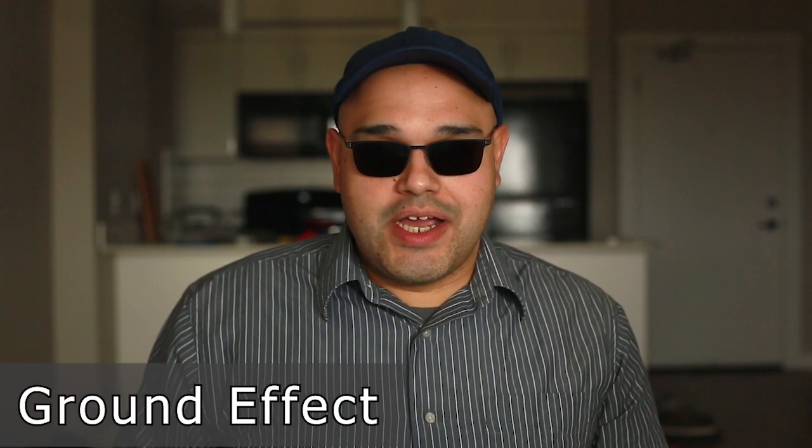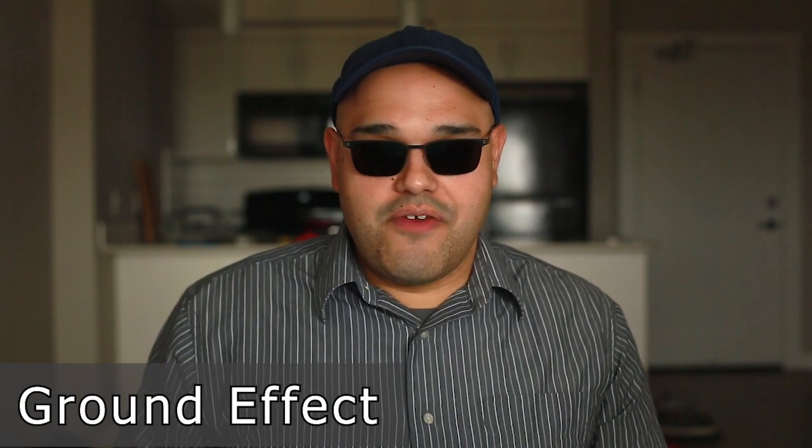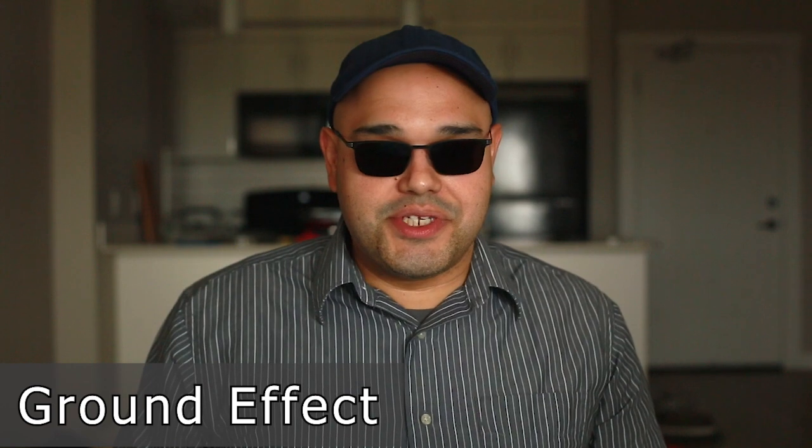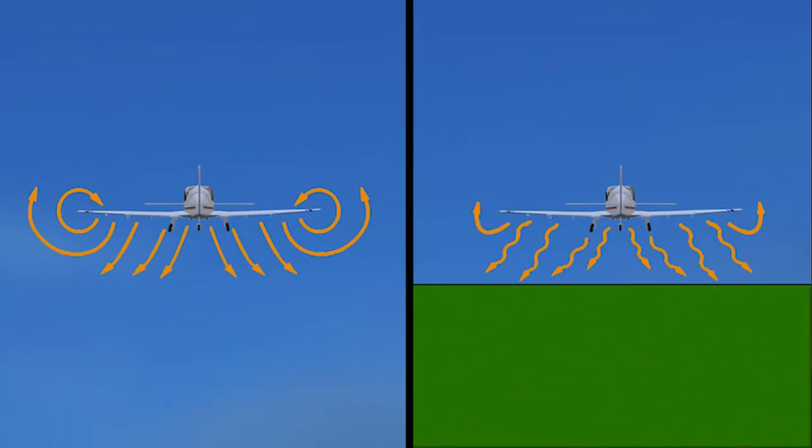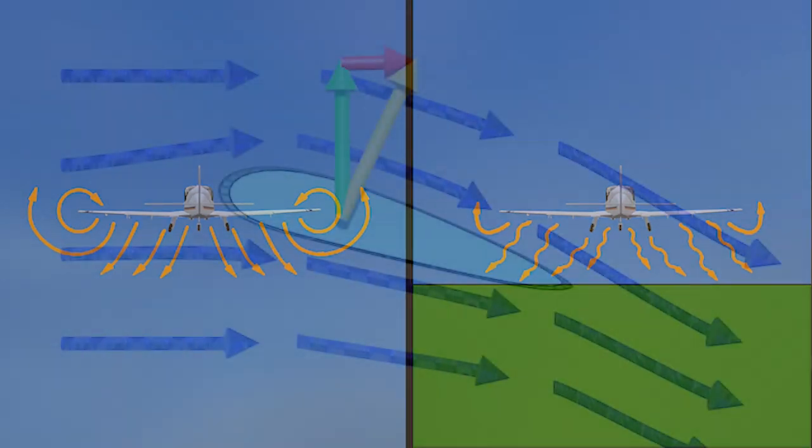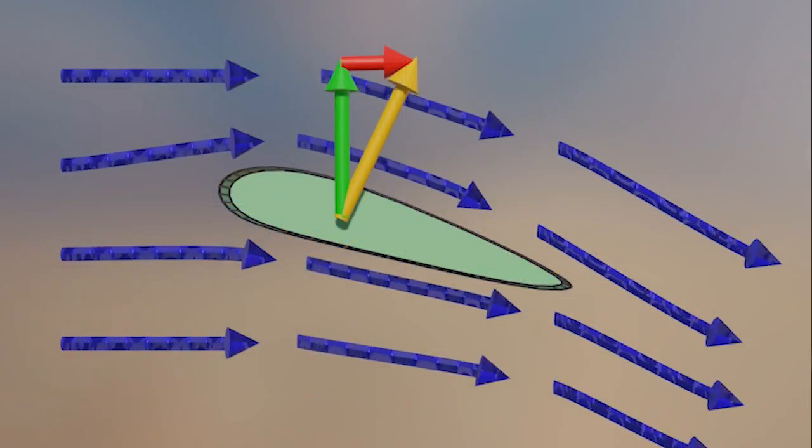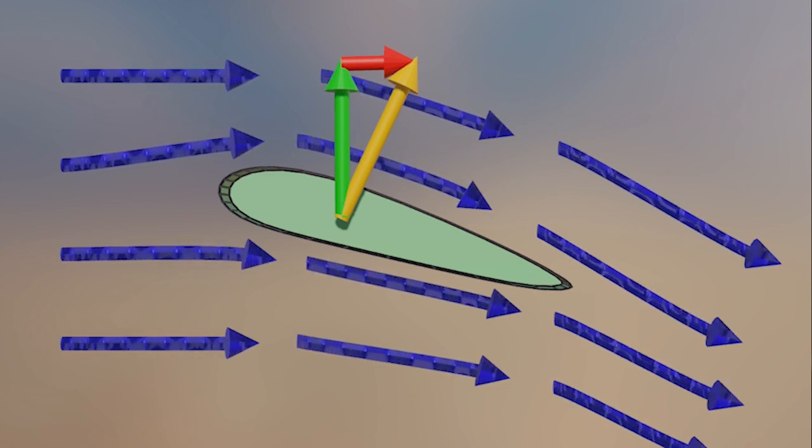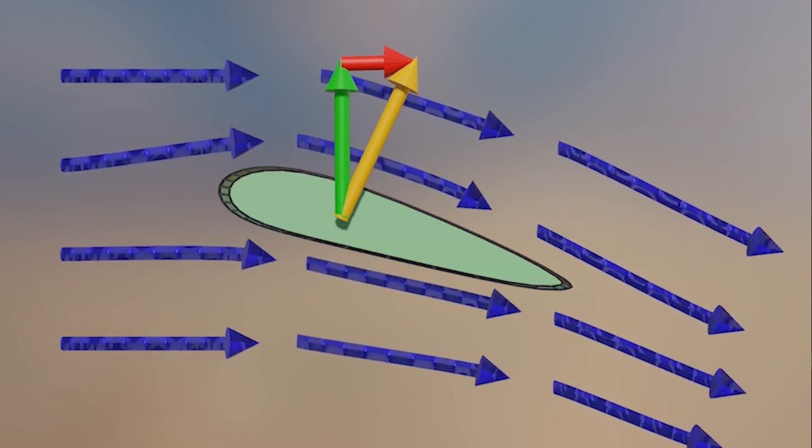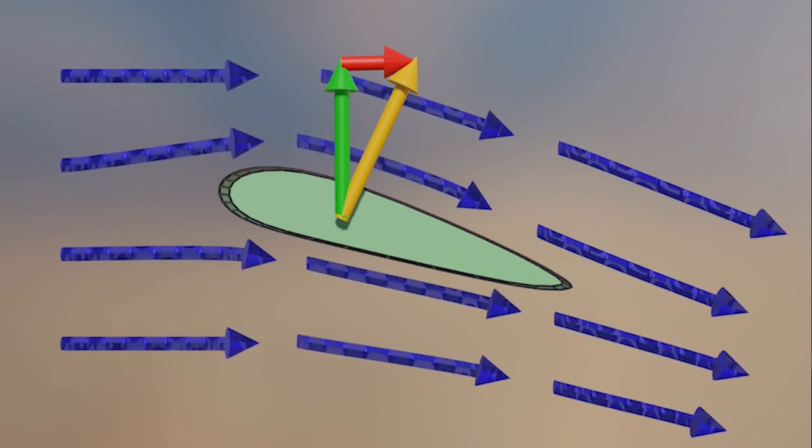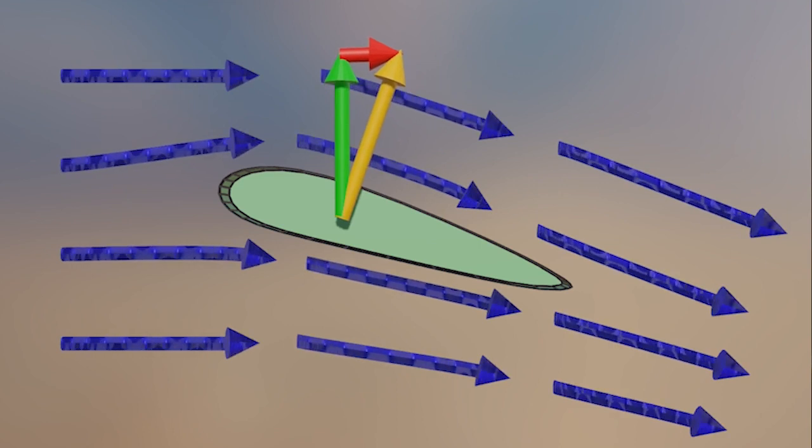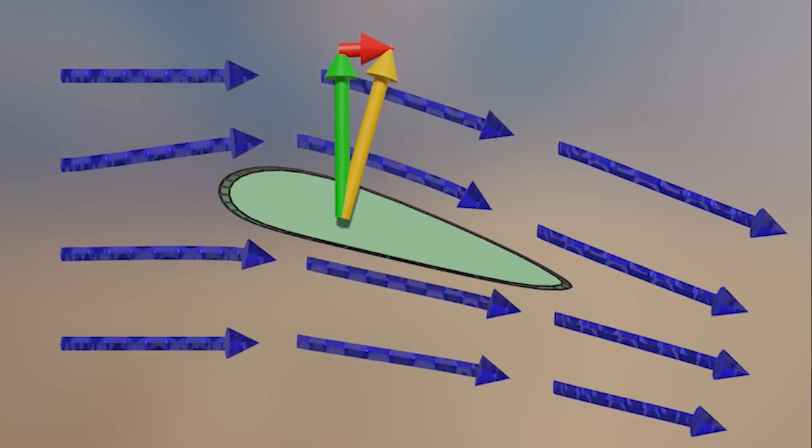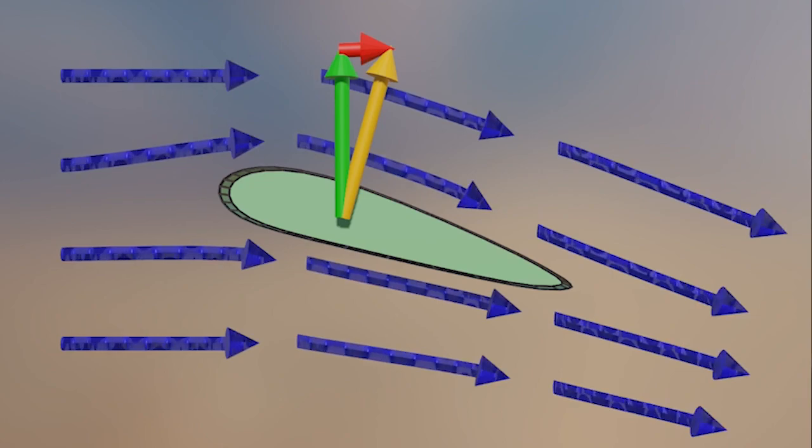As the name suggests, ground effect occurs when we fly close to the ground. Ground effect occurs because when we get close to the ground, the ground acts as a barrier and prevents wing tip vortex development. The loss of wing tip vortices leads to a reduction in downwash which redirects our lift vector upward, resulting in less induced drag and more lift at a given angle of attack.